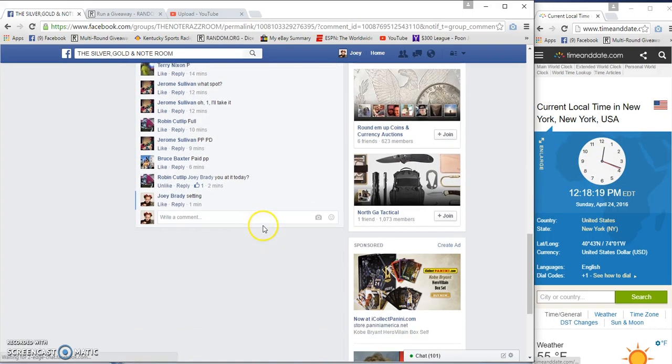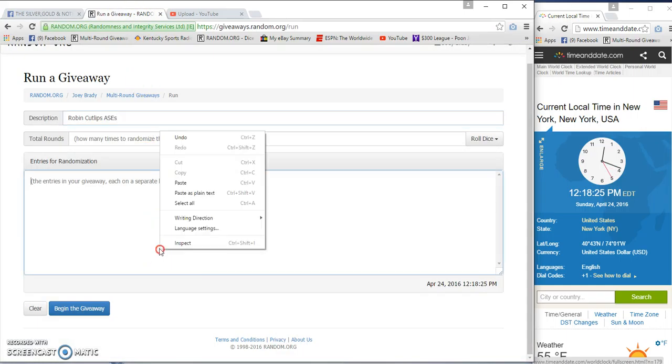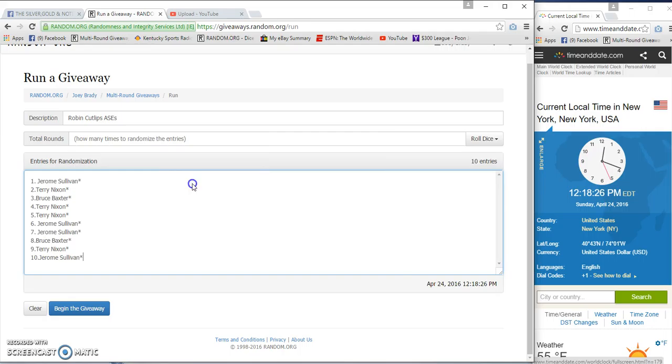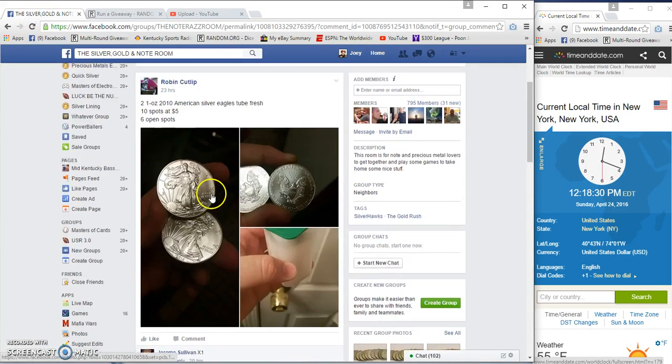12:18 a.m. or p.m. I'll miss the 12:18. Let's see which one this is.